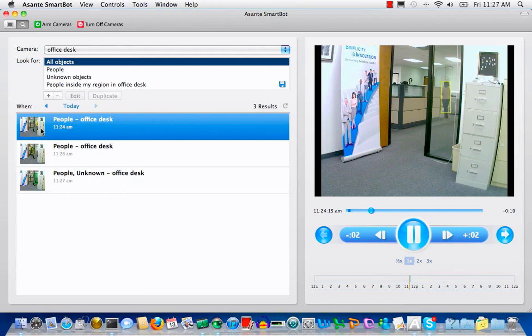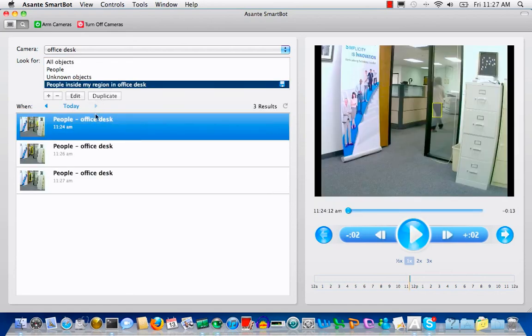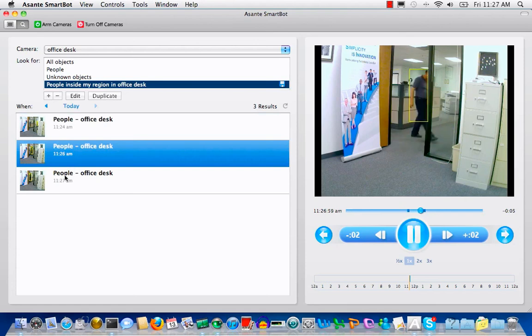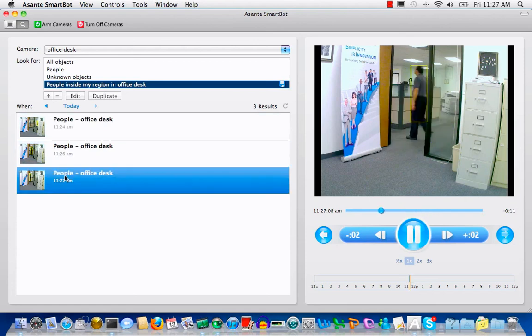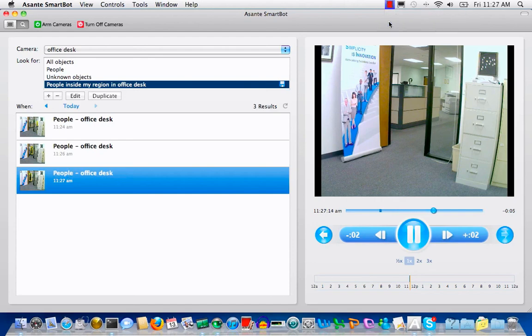SmartBot will record the video intelligently until you shut down your computer, or specify the recording schedule. For more details and functions, please go to asanti.com to view the tutorial video clip. Thank you.